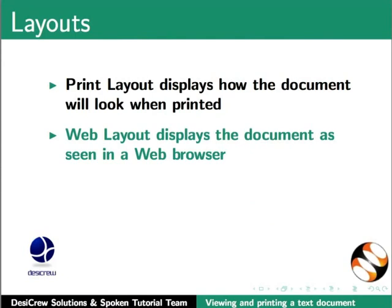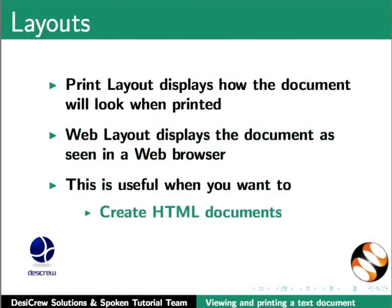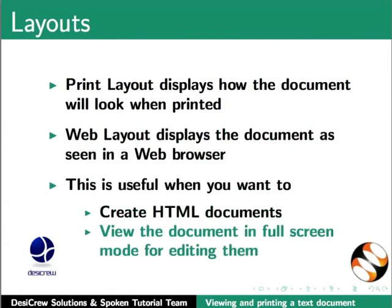The Web Layout option displays the document as seen in a web browser. This is useful when you want to create HTML documents as well as when you want to view the document in full screen mode for editing.